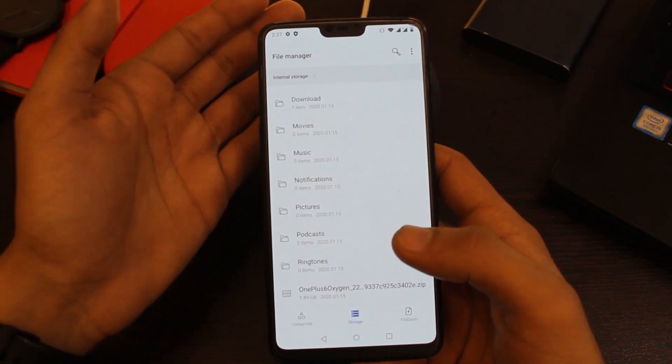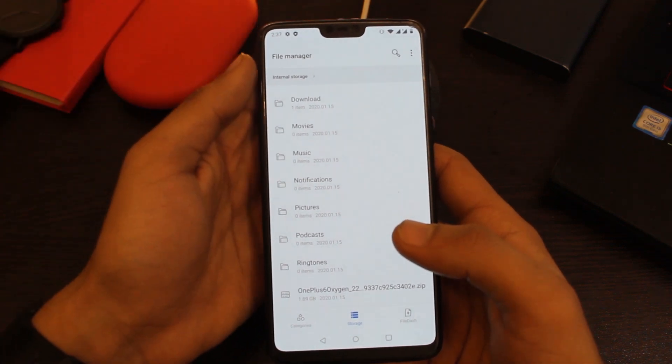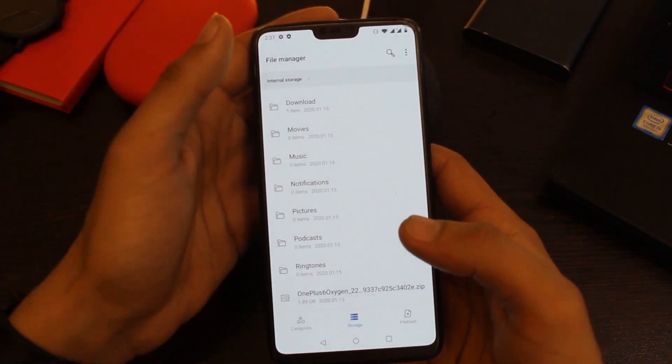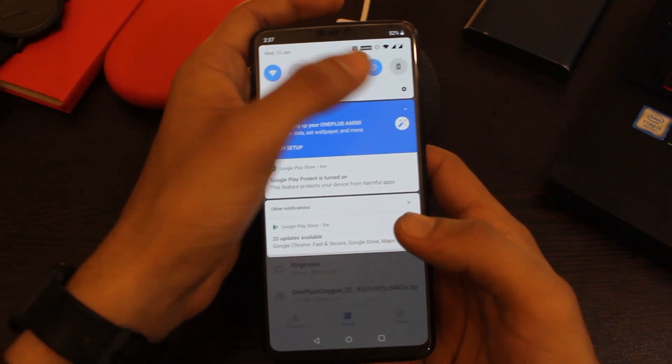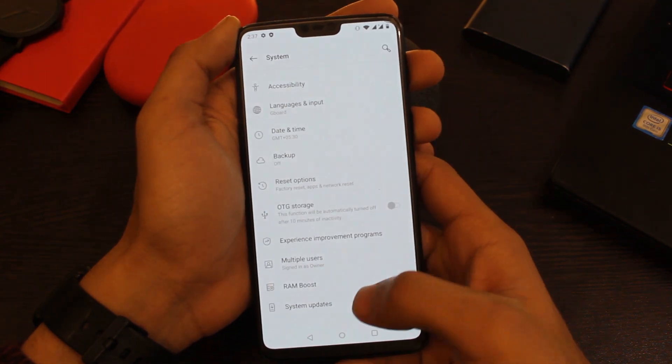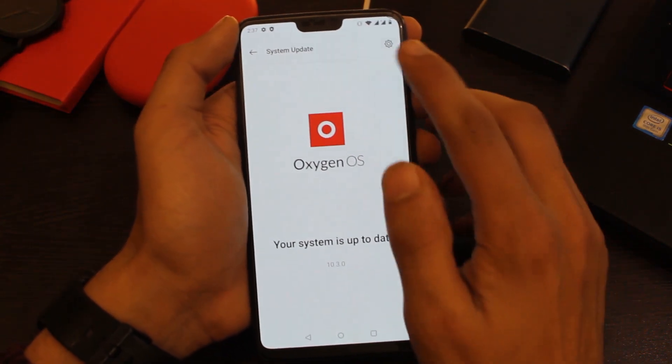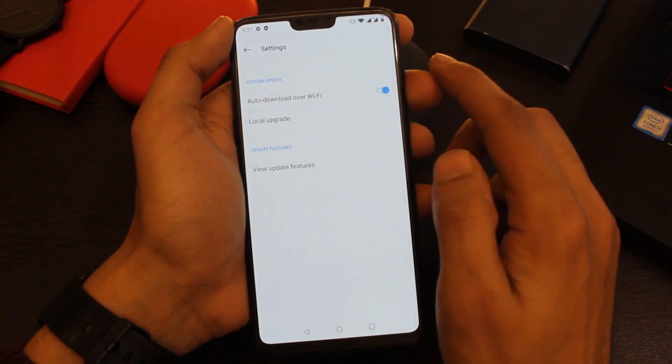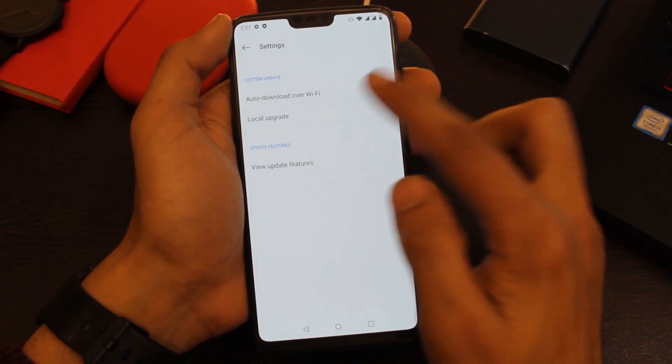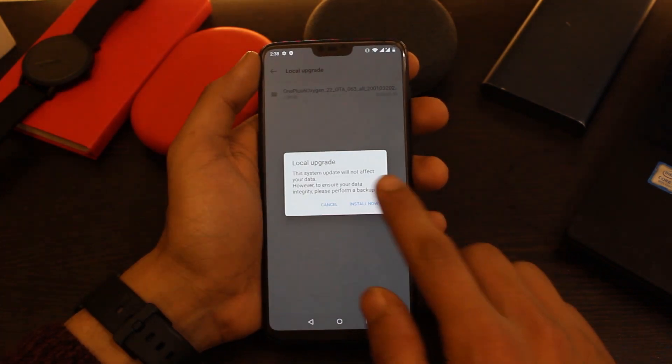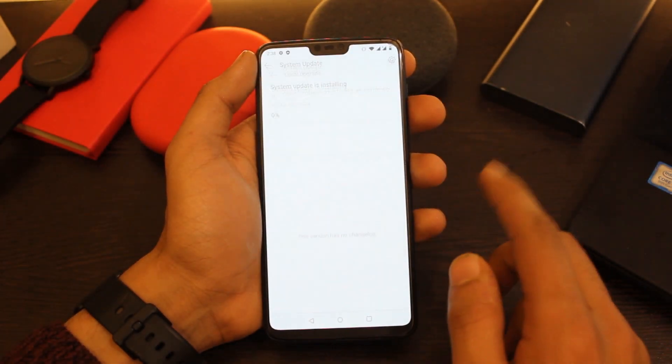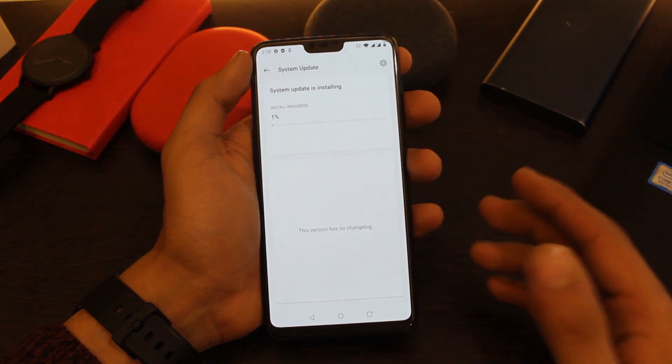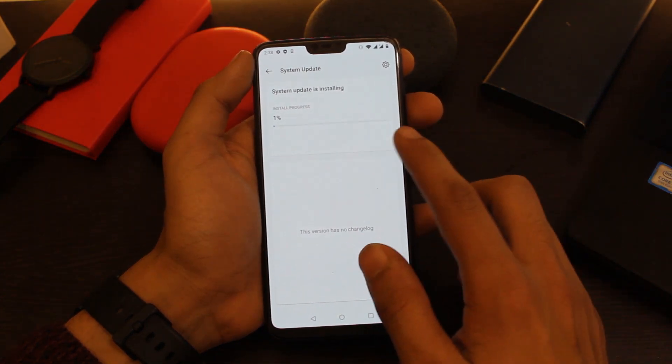After downloading the zip file, now it's time to flash it. To do that, simply go to Settings, then go to System, click on System Updates, click on this gear icon on the top right corner, and choose the Local Upgrade option. Now choose the file we just moved into our internal storage, click on Install Now button, and the update will start installing.